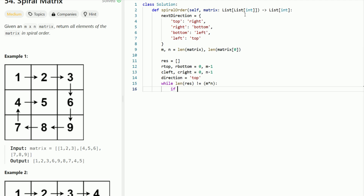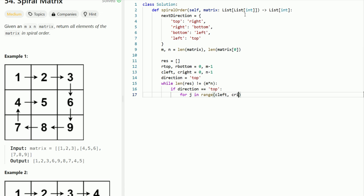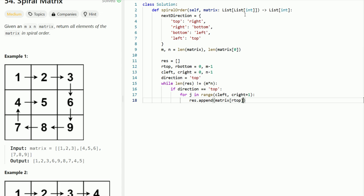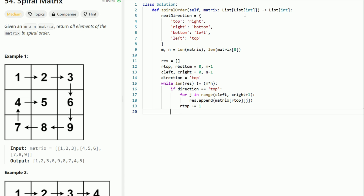Now we deal with each direction separately. If direction equals 'top', we scan the row at the R_top index. We loop for j in range(c_left, c_right + 1) — adding c_right plus 1 so the range is inclusive — and append matrix[r_top][j] to the result. Then we increment r_top by 1 to update the perimeter boundary.